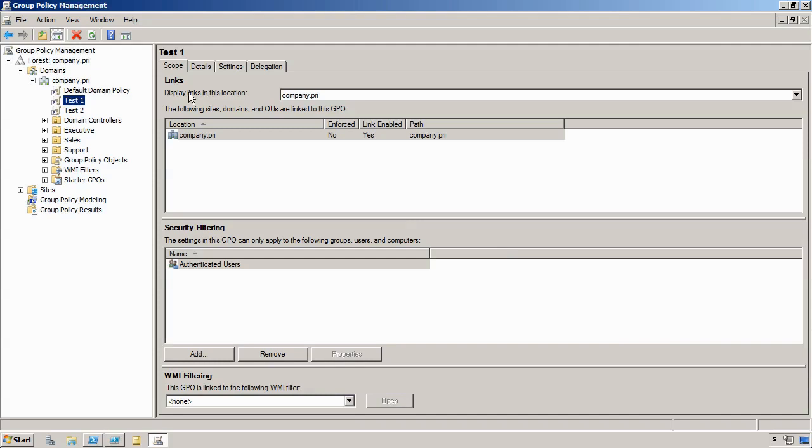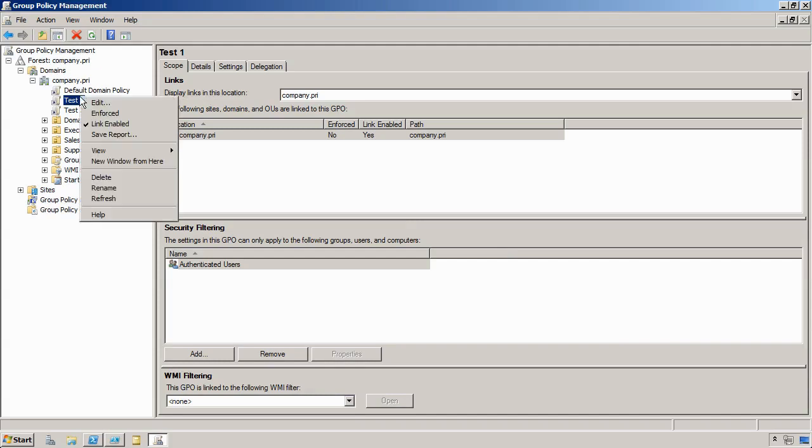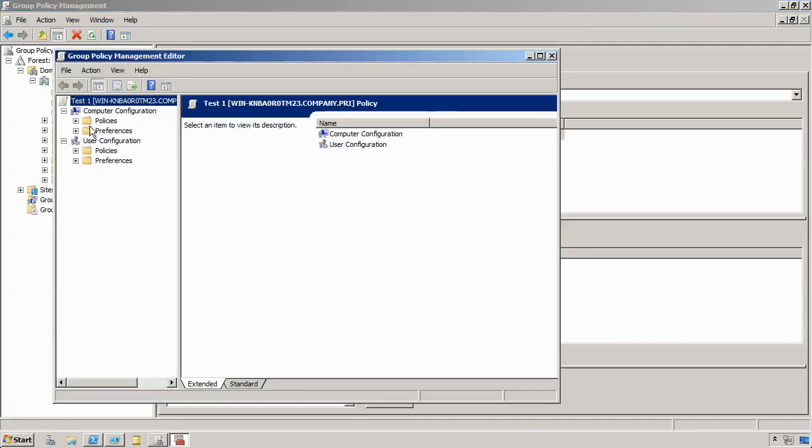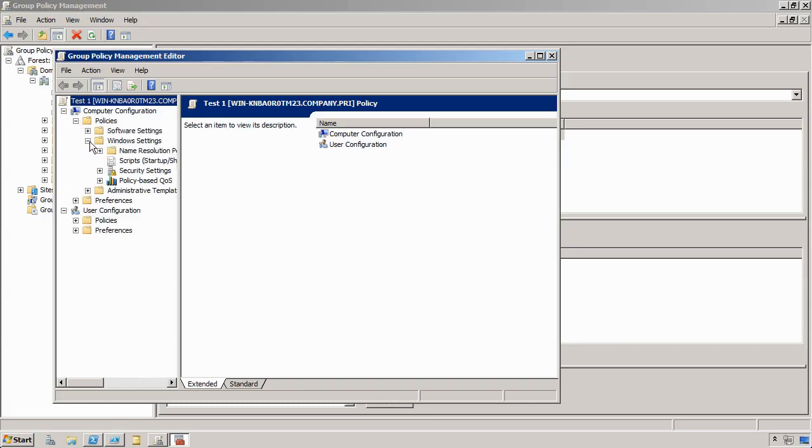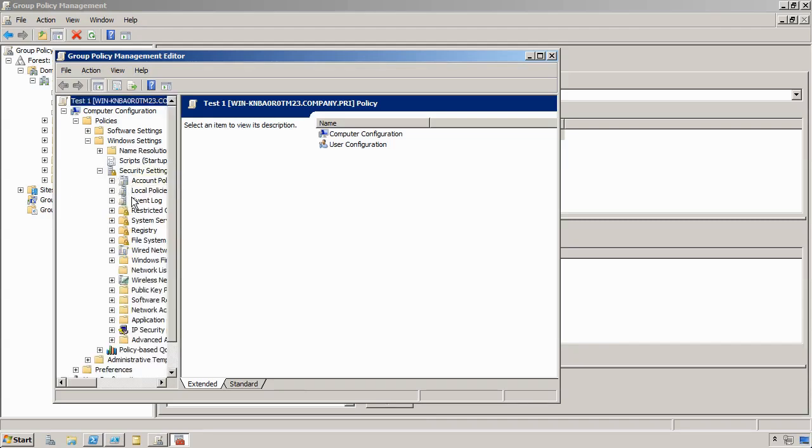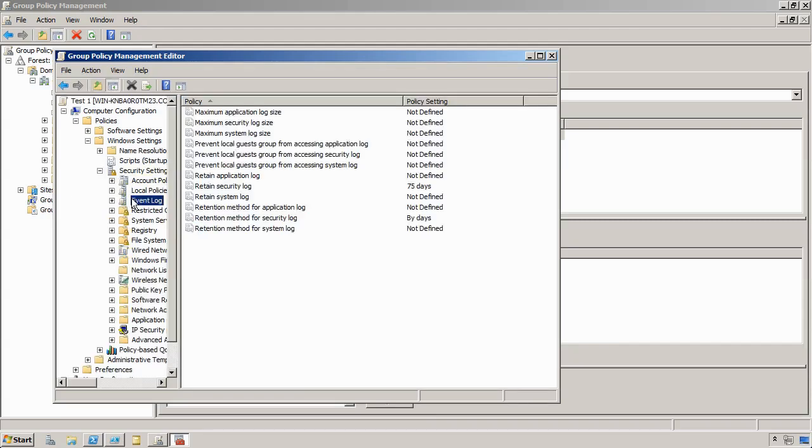If we open one up, each of these is only setting a couple of settings, and you'll find it under Computer Configuration, Policies, Windows Settings, Security Settings, Event Log.